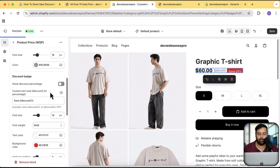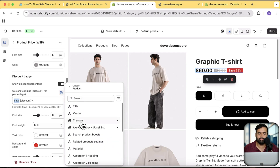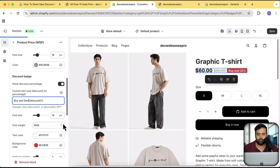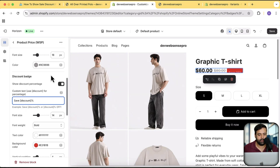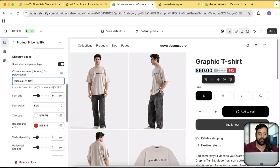Here we have the discount badge which is this percentage — you can enable and disable that. Here you can add custom text, so if your store is in different languages you can add text for that language. You can also add a dynamic field if you want a meta field value showing up here. This 25 is coming from the discount value, and this is the percent sign. If I change this to 'Buy and Save' you can see it updates the text. You can arrange it as '25% off' — yeah, that looks much better.